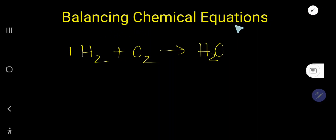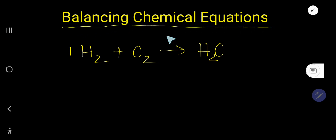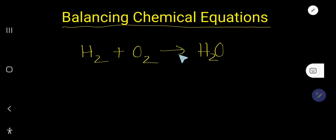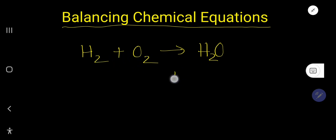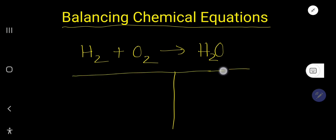Balancing chemical equations is not hard, it is an easy thing — let me prove this. Look here, we have a chemical equation between hydrogen and oxygen. In a chemical equation we always use this arrow sign, and in every chemical equation we get two sides: the reactant side and the product side.